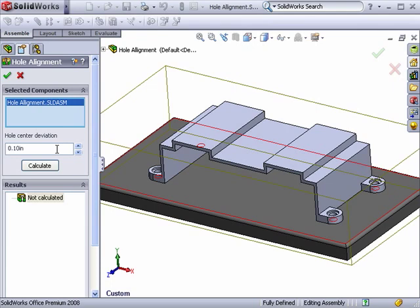The deviation value tells SolidWorks a range to look for any misaligned hole centers. In other words, any holes that are within that distance from each other but misaligned will be presented in the results section.